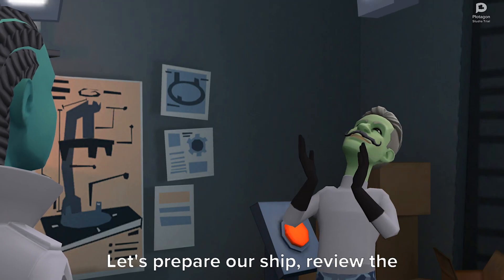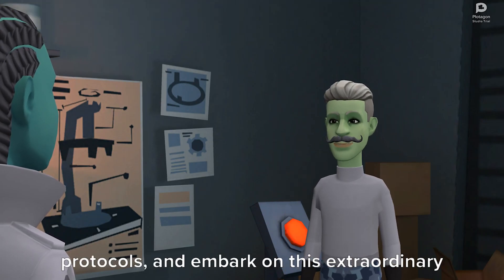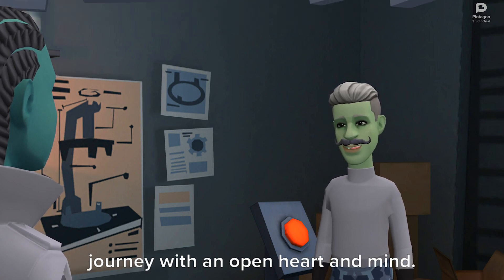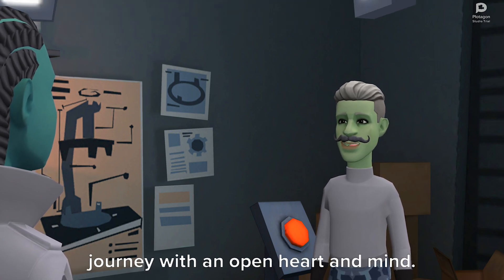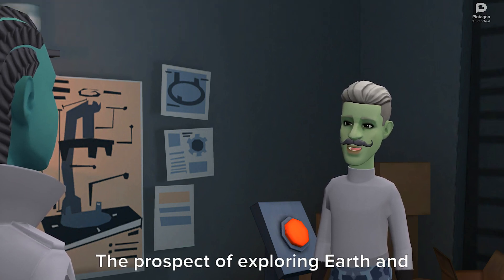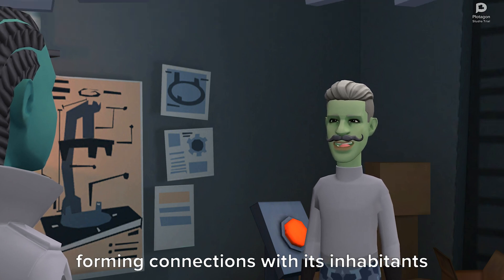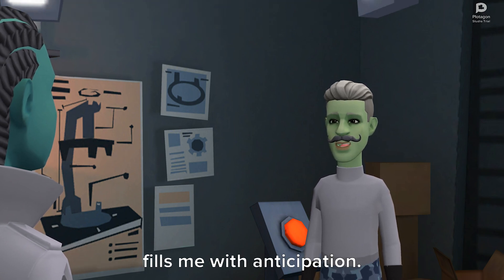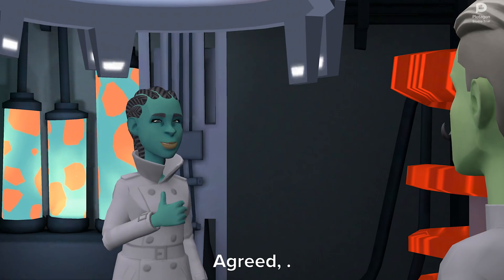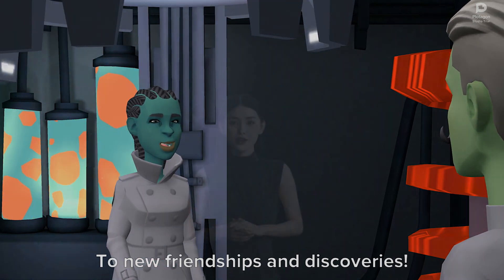Let's prepare our ship, review the protocols, and embark on this extraordinary journey with an open heart and mind. The prospect of exploring Earth and forming connections with its inhabitants fills me with anticipation. Agreed. To new friendships and discoveries.